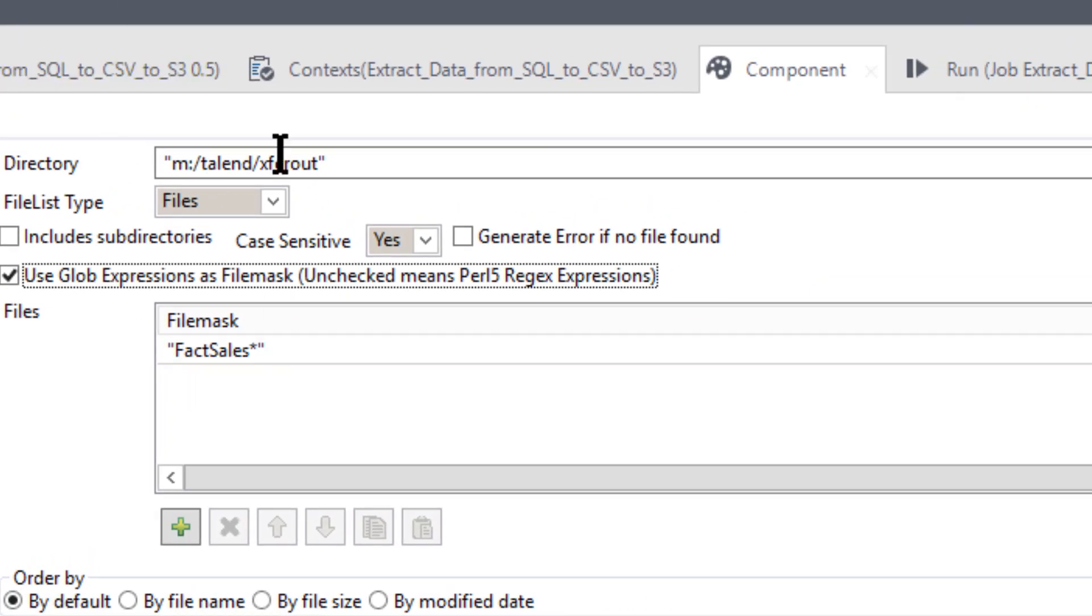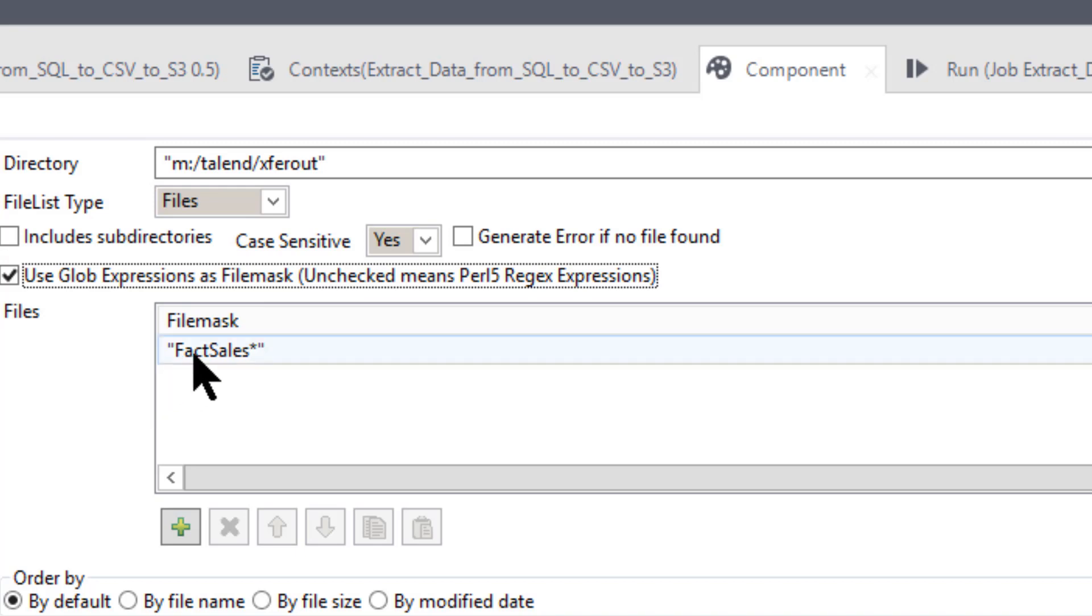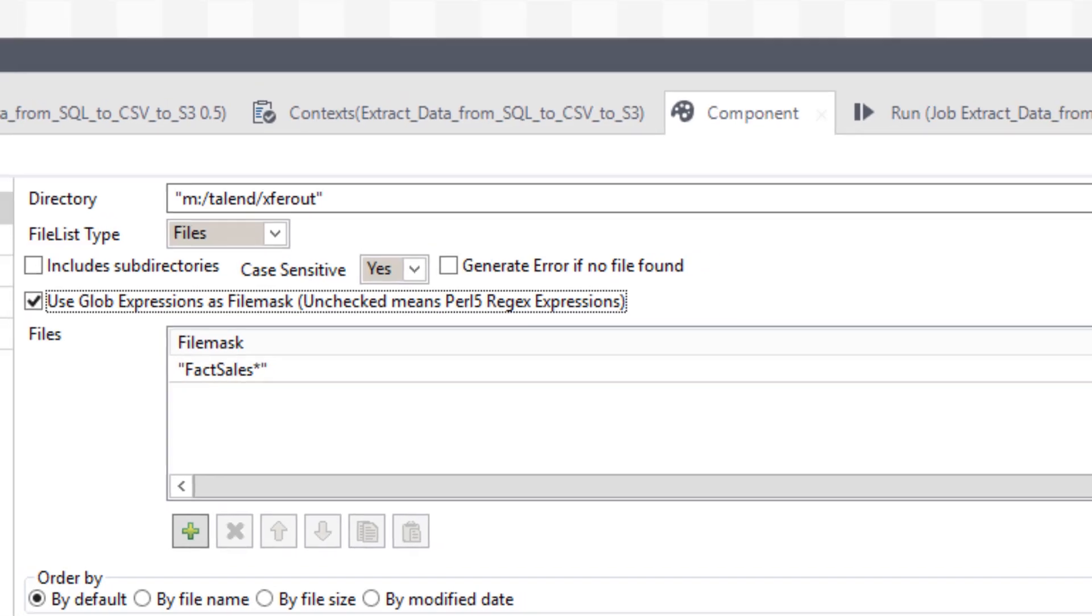It's going to make a list of those. Okay. So if there's 50 files over there, but only four of them have fax sales, start with fax sales, it's only going to pull those four. Okay. End of the list.